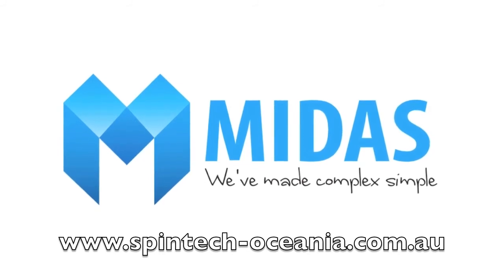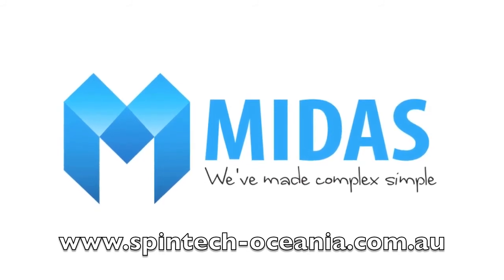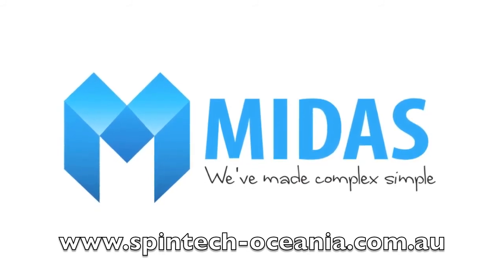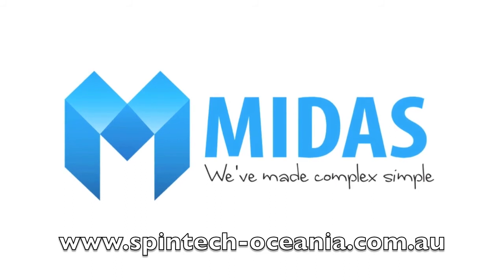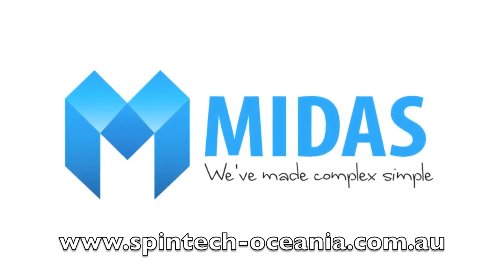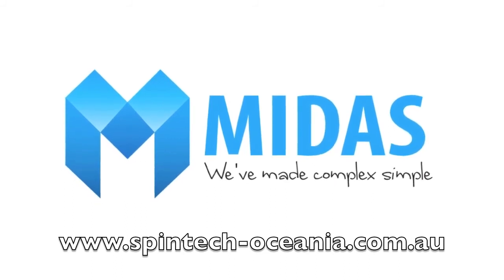For further information please go to www.spintech-oceania.com.au